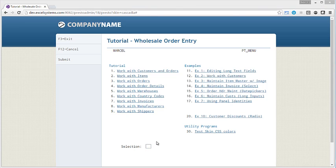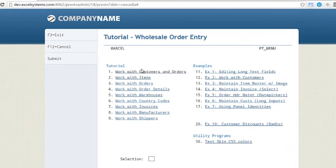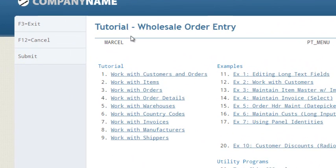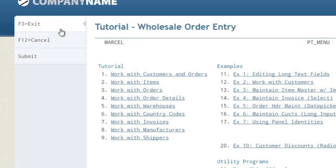Presto includes a lot of default styling and navigation improvements. It automatically detects your page titles and transforms them into a nicer font. It also detects your function keys and transforms them into nice side menus that are also mouse clickable.